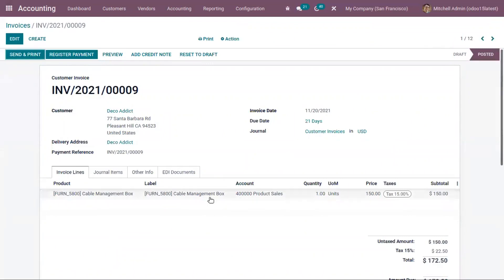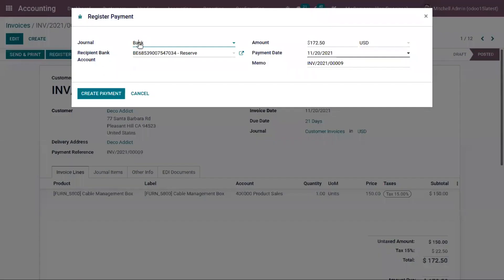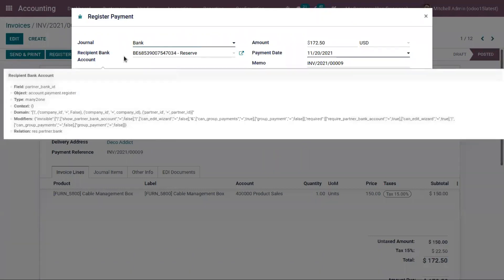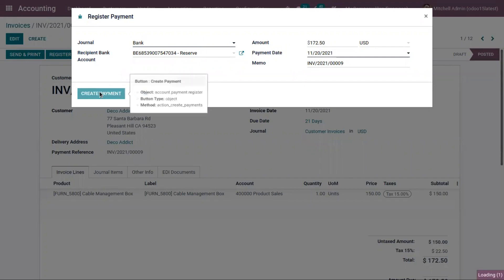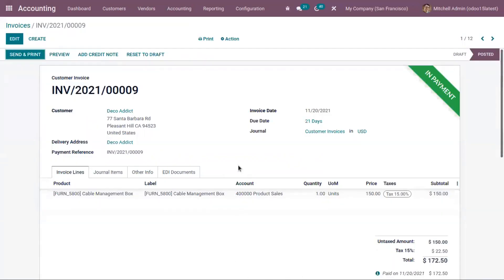Here we can see our invoice that we just created — it is not yet paid by the customer. If the payment is done, we can register it from here. You can choose the journal (bank or cash), find the recipient bank account, the total amount to be paid, and the payment date, then click create payment. The payment is registered, but the ribbon still shows 'in payment' because it still needs to be reconciled — only after reconciliation will it change to 'paid'.